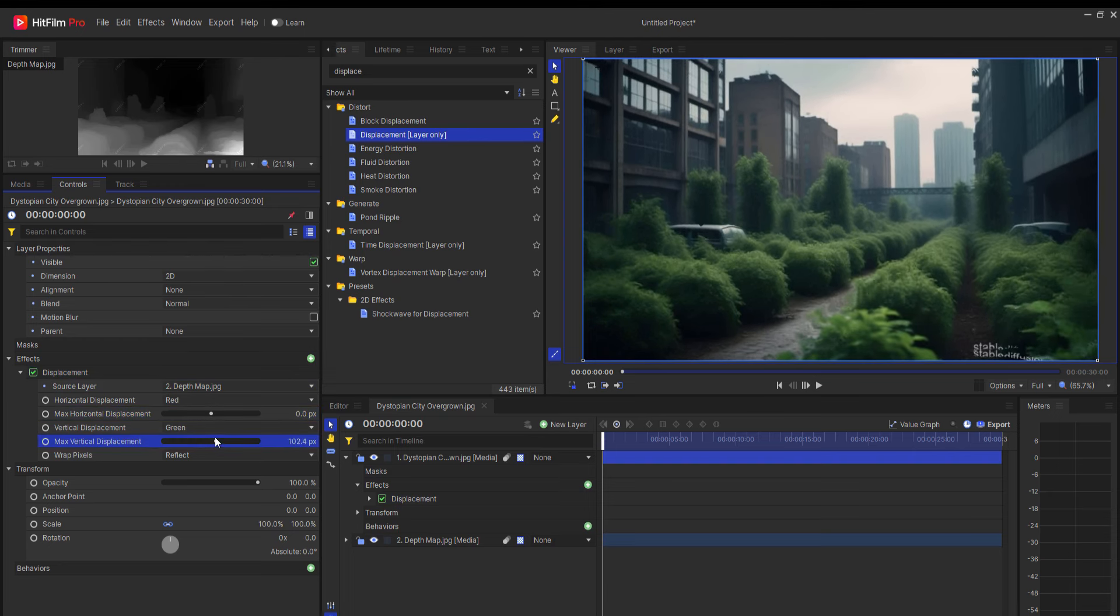I'm Jay Haynes for the Film Sensei YouTube channel, and this has been how to use AI-generated depth maps to add animated movement to a still image. If you enjoyed this video, please like it and subscribe to the channel for more content like this. Thanks for watching.